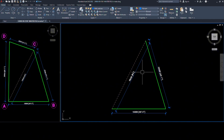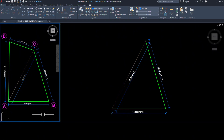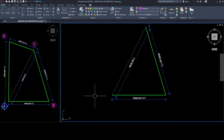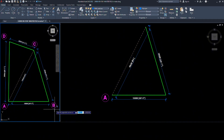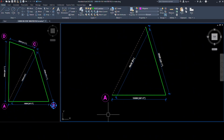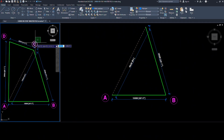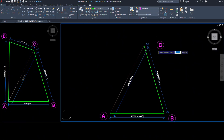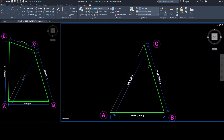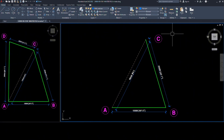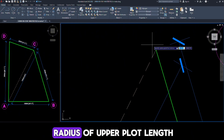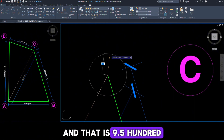And that's matching perfectly. Let me add the point names. Now, from the junction point C, draw a circle with a radius of the upper plot length, that is 9.500 meters.